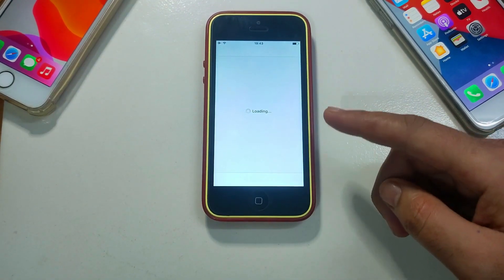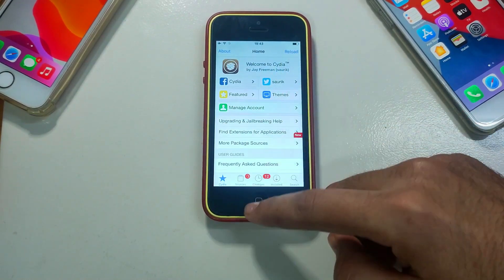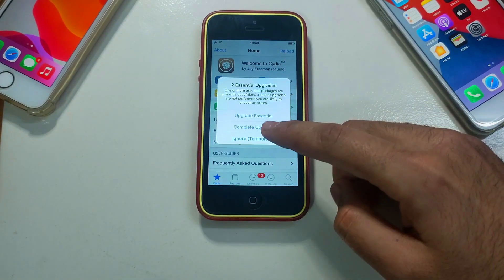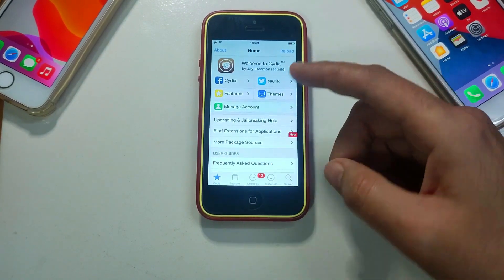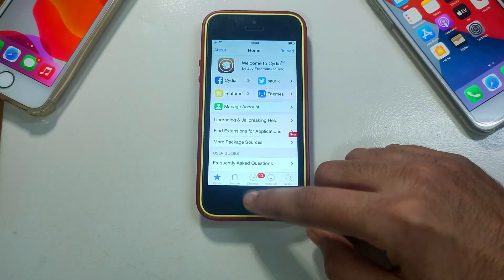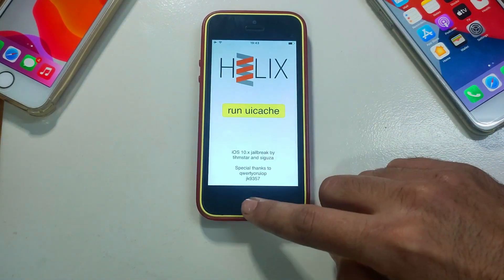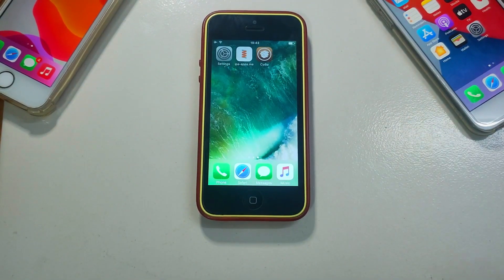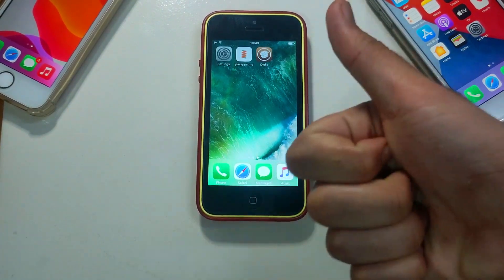This is how you can jailbreak iOS 10 up to iOS 10.3.3 or 10.3.4 with the Helix jailbreak for 32-bit devices — iPhone 5 and 5c are completely exploitable. Note that this is a semi-untethered jailbreak, so if you reboot you will lose your jailbreak and need to run Helix again. That's all for this video — hit the like button, subscribe if you're new, goodbye and peace out.